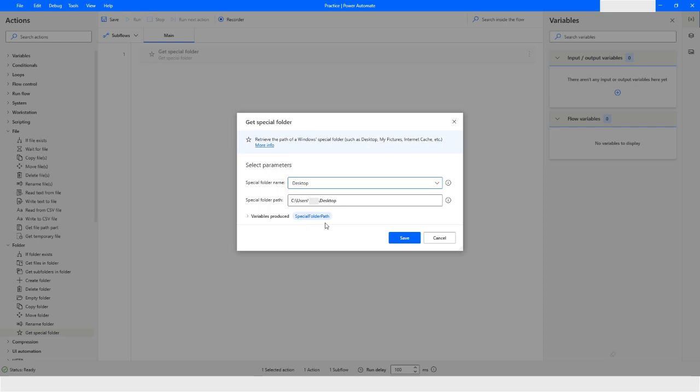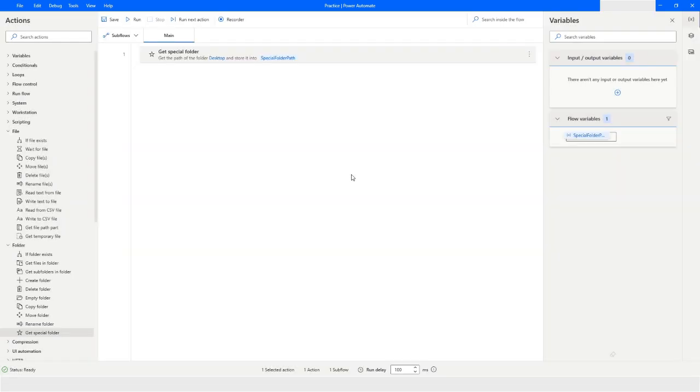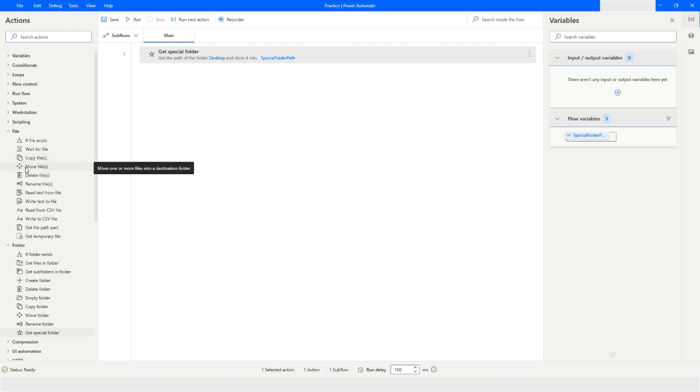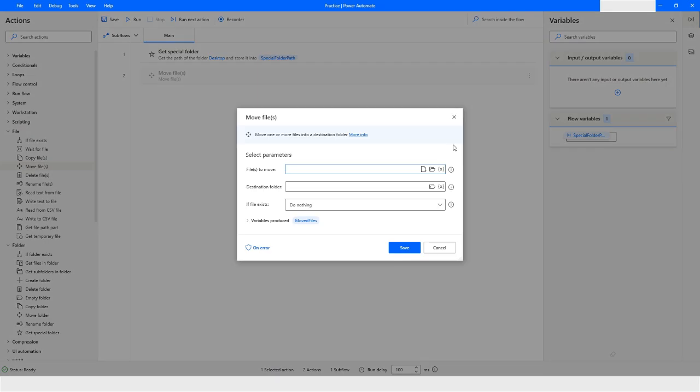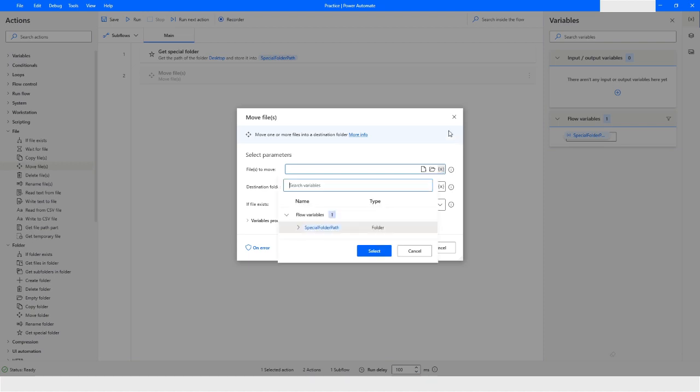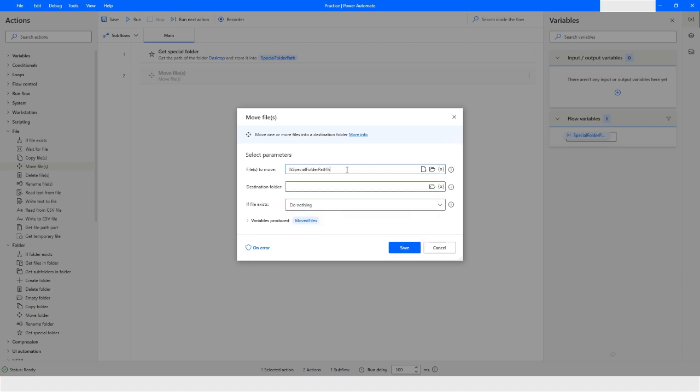I will click on save and then in the file section we have move file, so I just drag and drop this. And here I will come back and choose the variable. I have chosen the variable and this special folder path is giving me a direct path till the desktop.